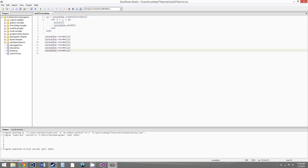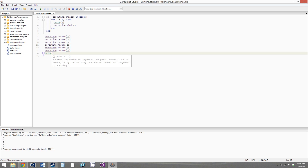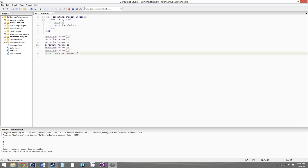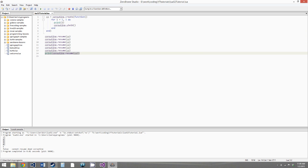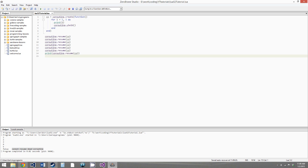What happened is the for loop ended, and therefore the function ended. This call to coroutine.resume ended the function. If we were to call it again and print coroutine.resume to see what happens, we get our normal output and then from that final call we get false and an error message: cannot resume a dead coroutine. So once the function within your coroutine ends, it's dead — you have to reset it with another call to coroutine.create.